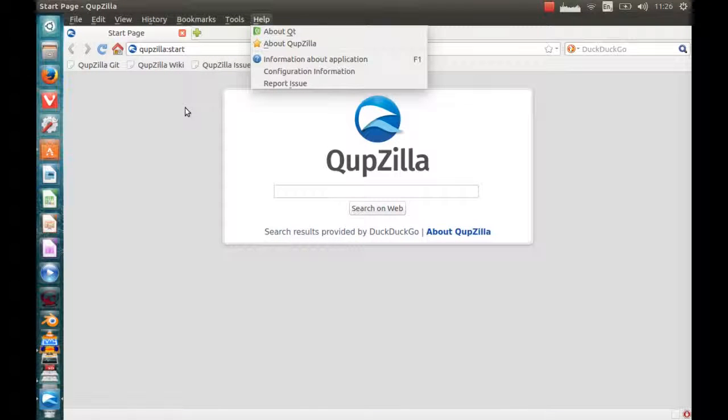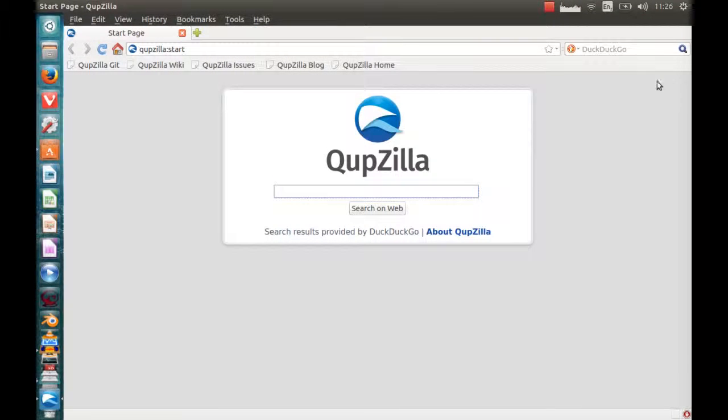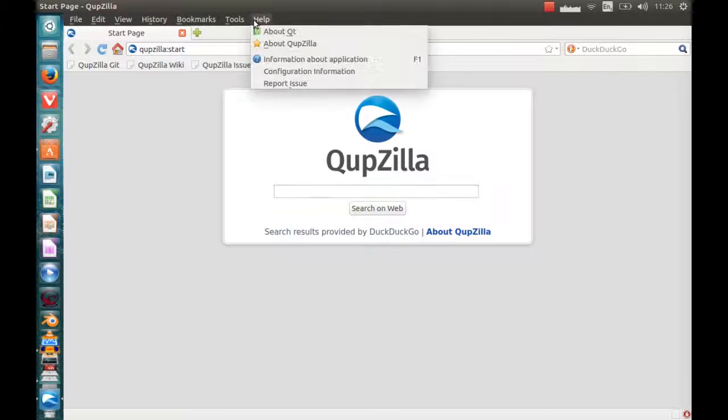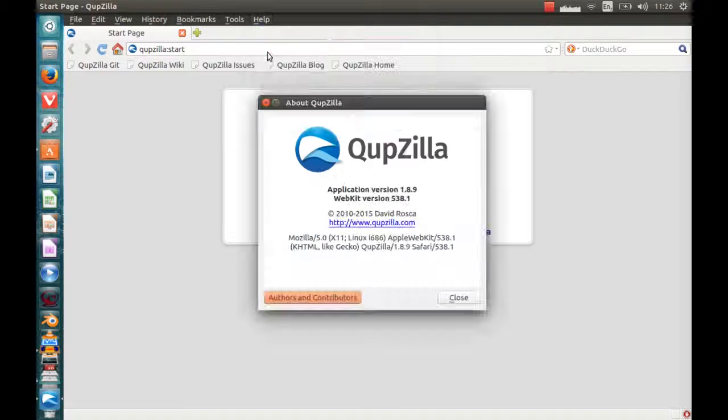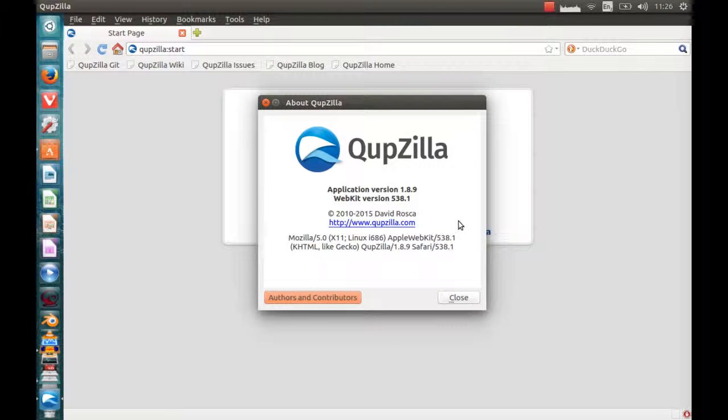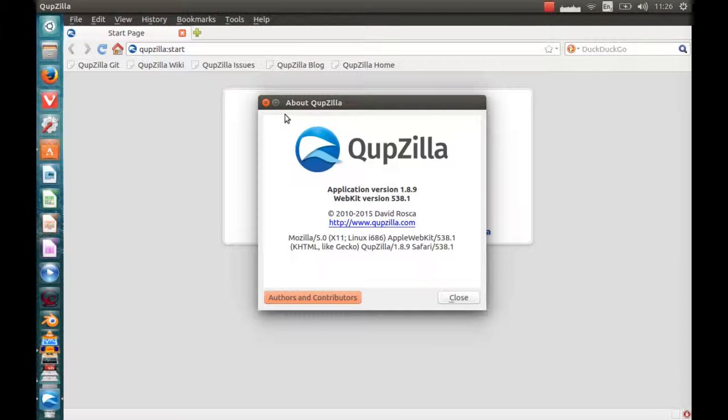And yeah, I mean it has a default switch to the DuckDuckGo browser and this rather nice start page as well. Let's have a look. Yeah, it's quite similar to Firefox as well.